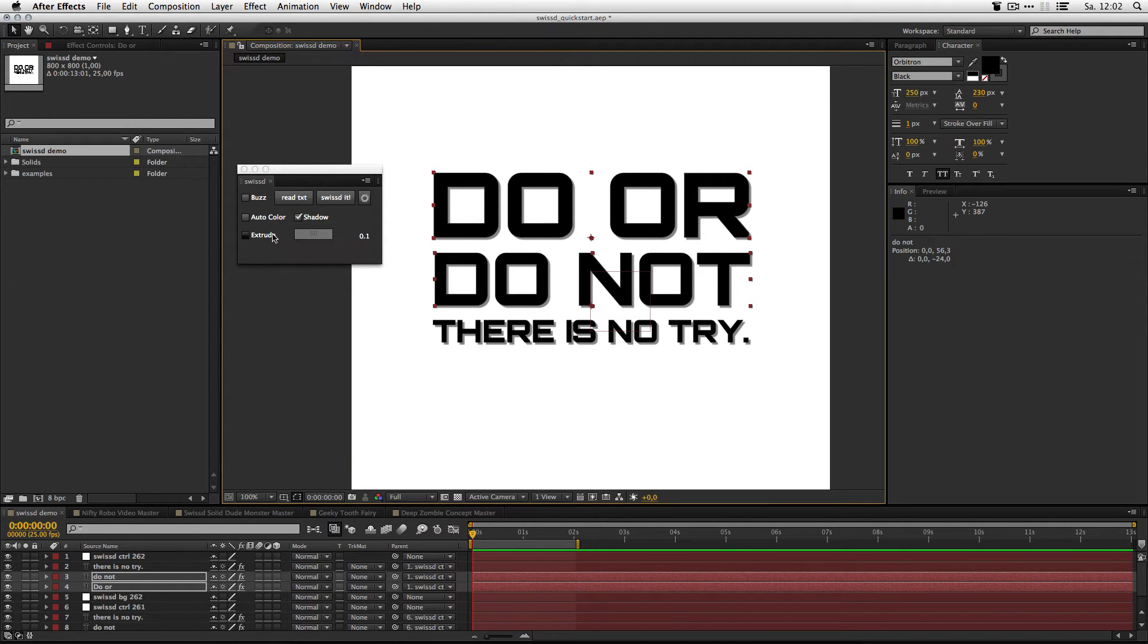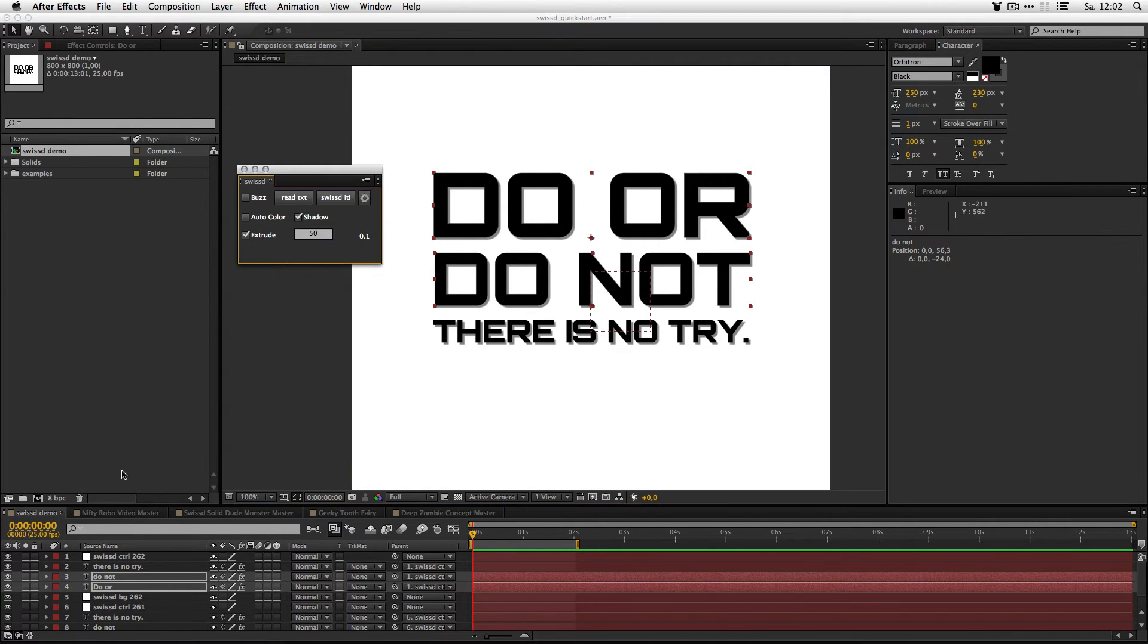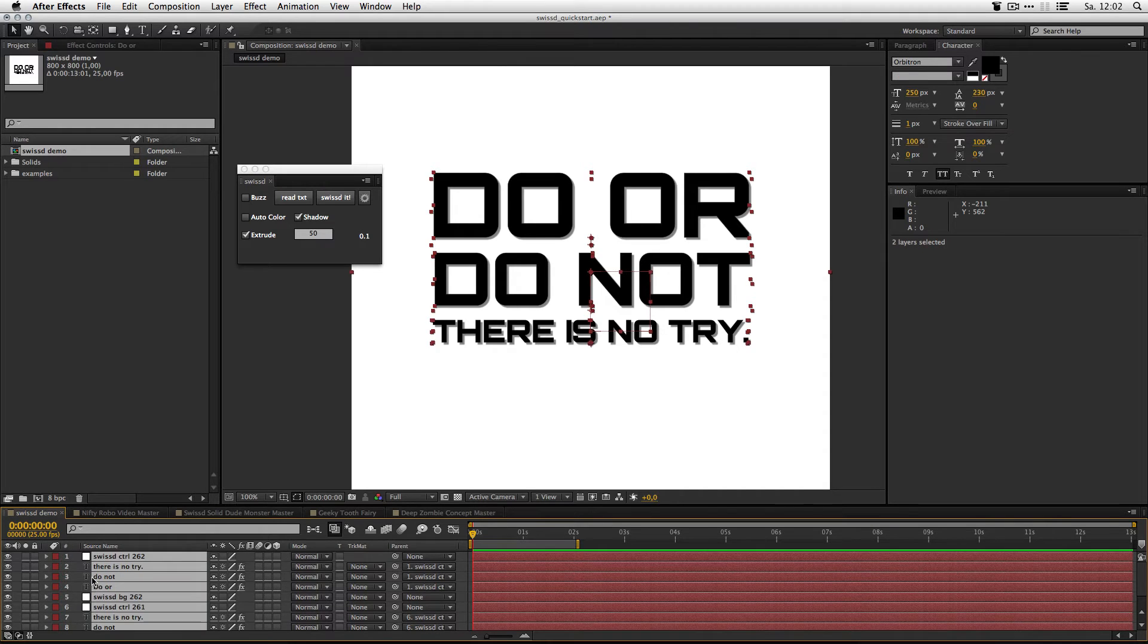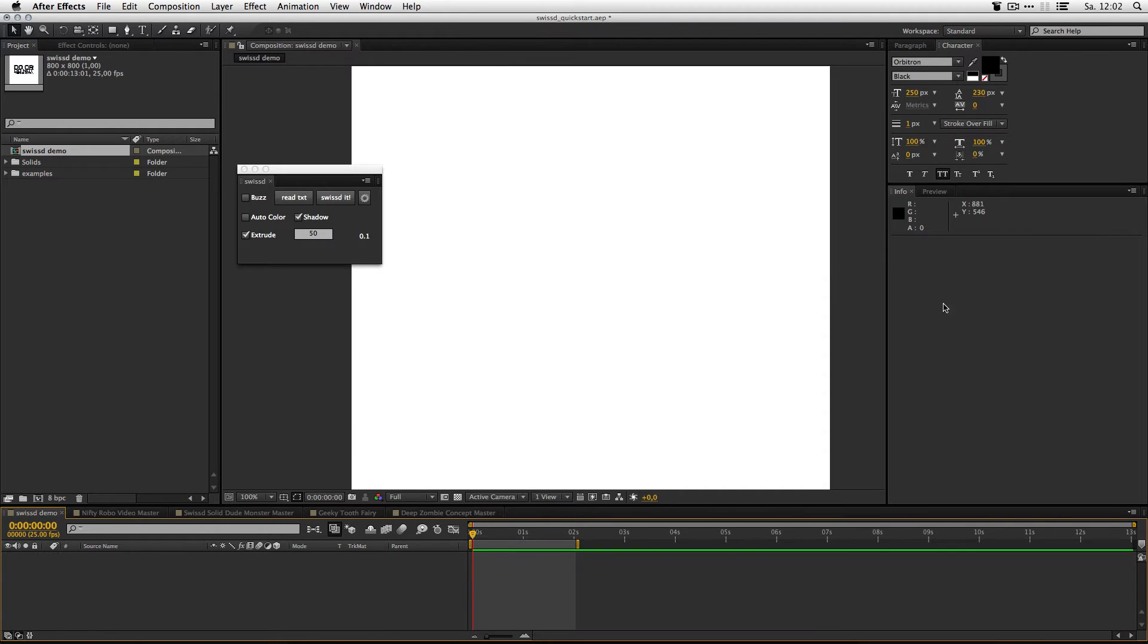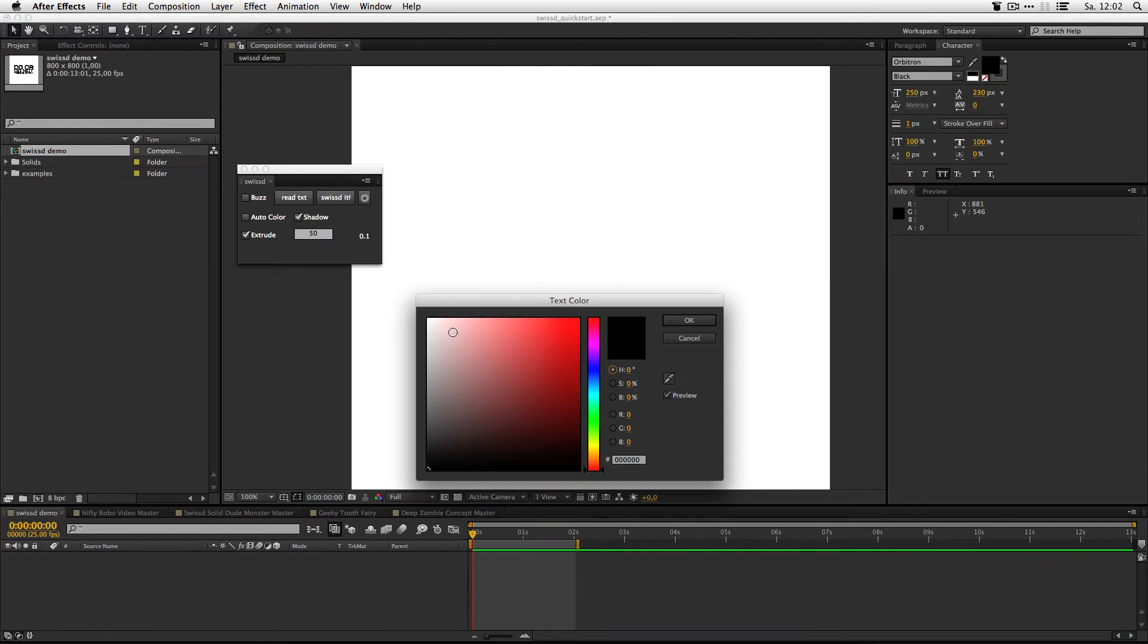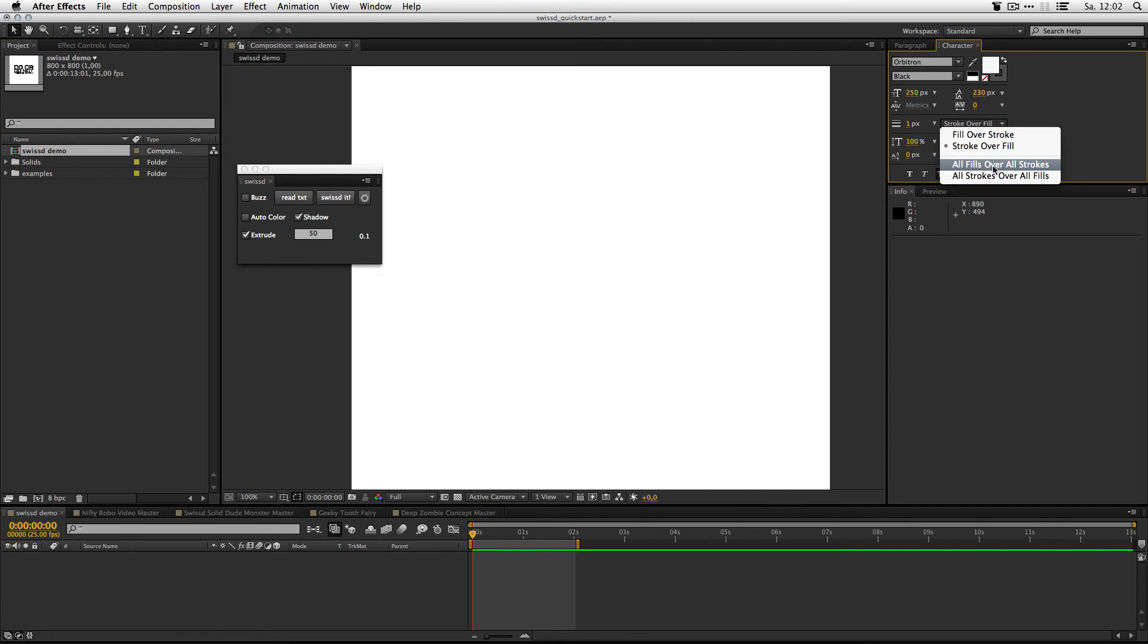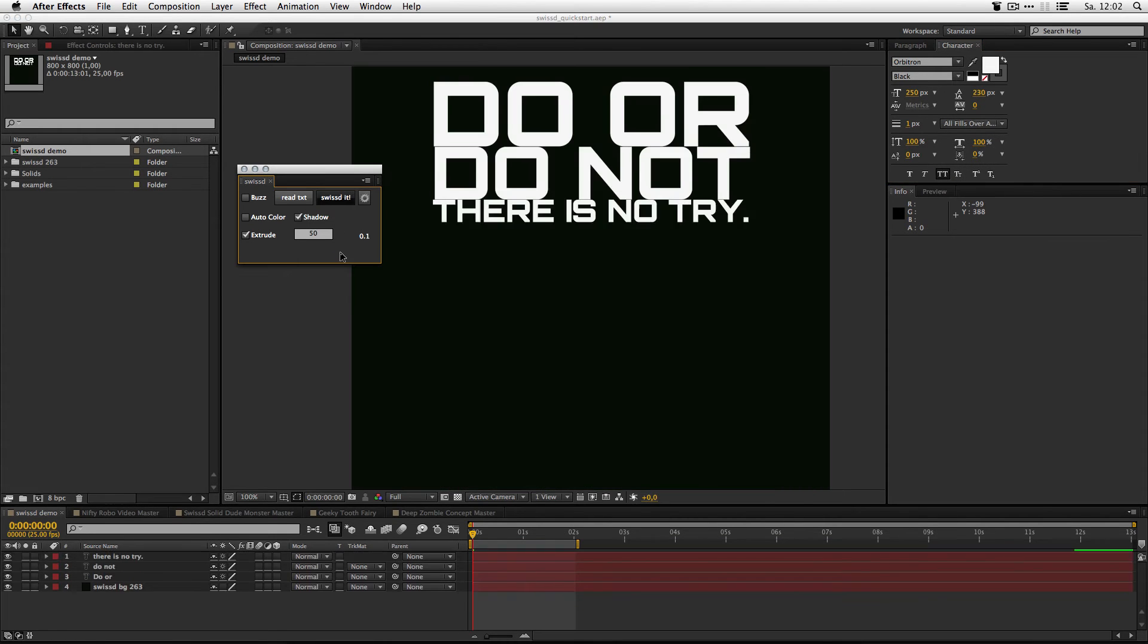What else? You can extrude text. Let me remove all this stuff here. For the extrude, I take a bright fill color, grey stroke and I set all fills over all strokes and hit SWIST.